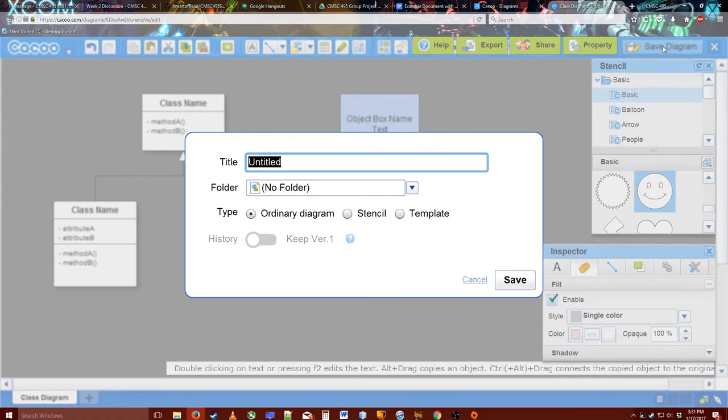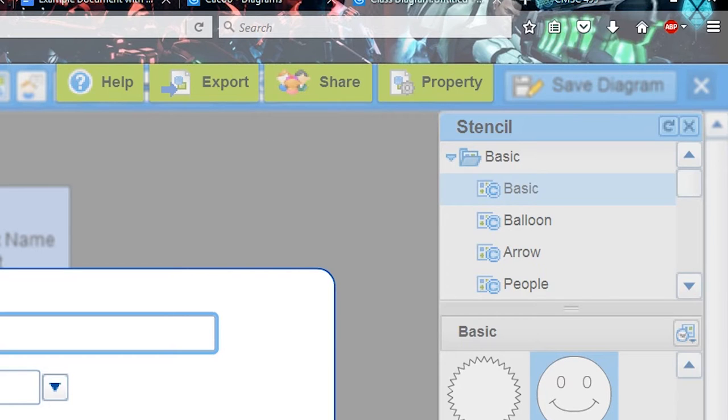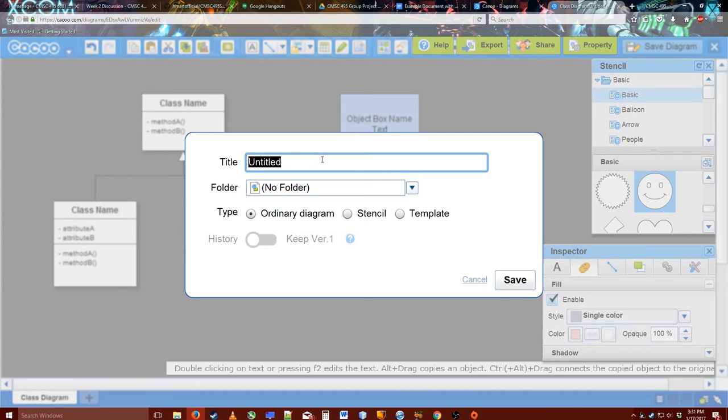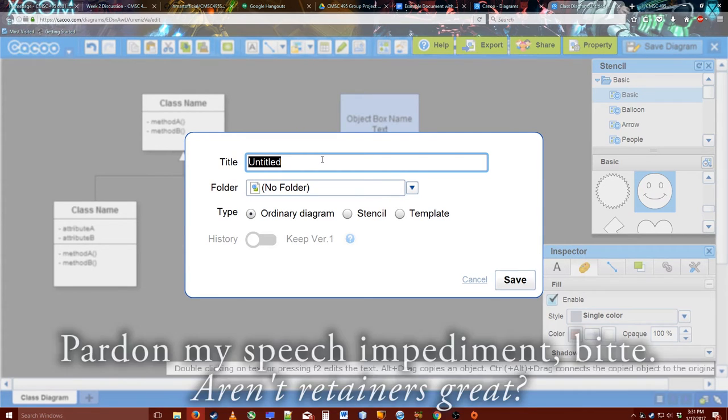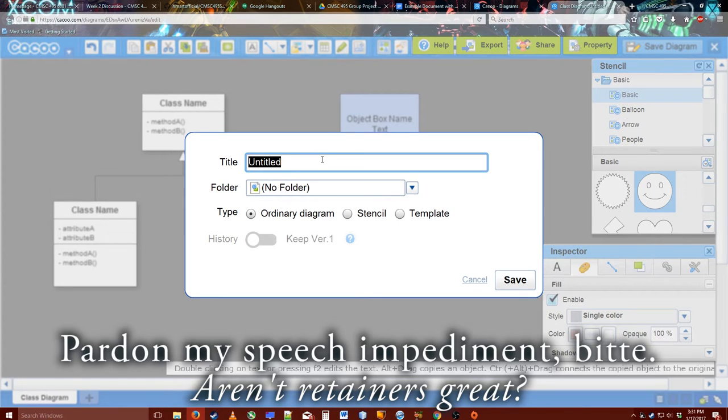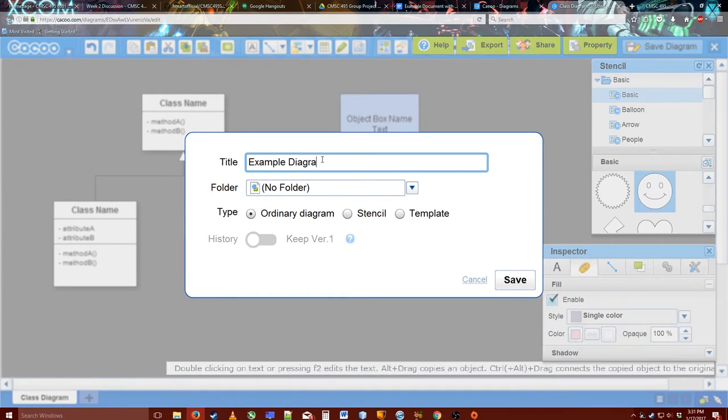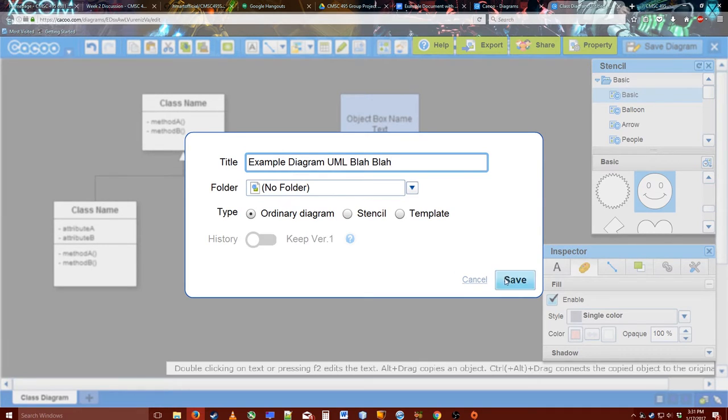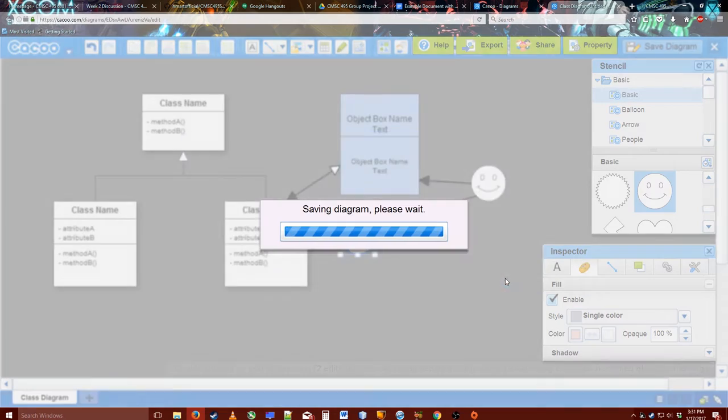You can also, there's a button up over here in the right corner to click for saving, or not shaving, but saving the diagram. I'm just going to say example diagram UML blah blah. Click Save.